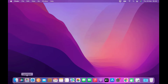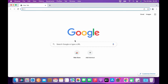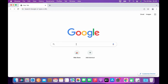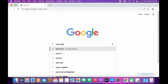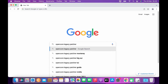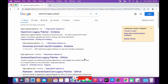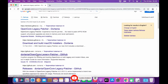Open your favorite browser and in the Google search box type OpenCore Legacy Patcher, then hit Enter. On the search results page, click on the Dortania/OpenCore Legacy Patcher GitHub link.